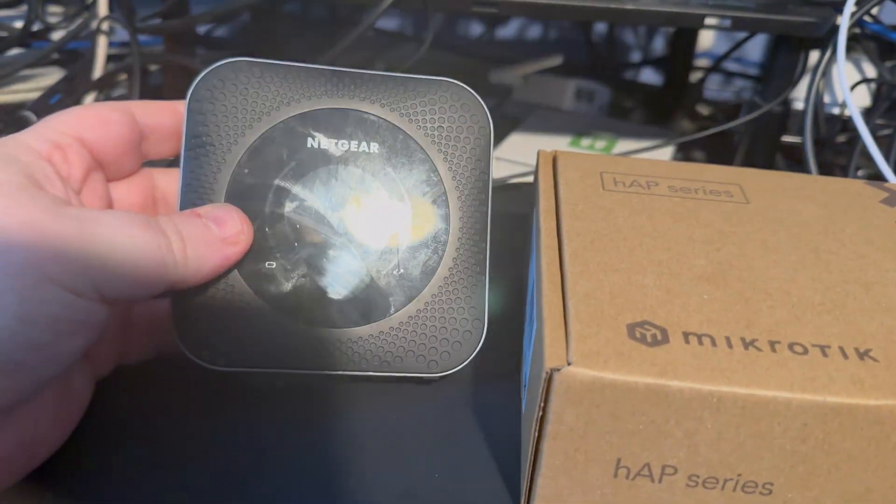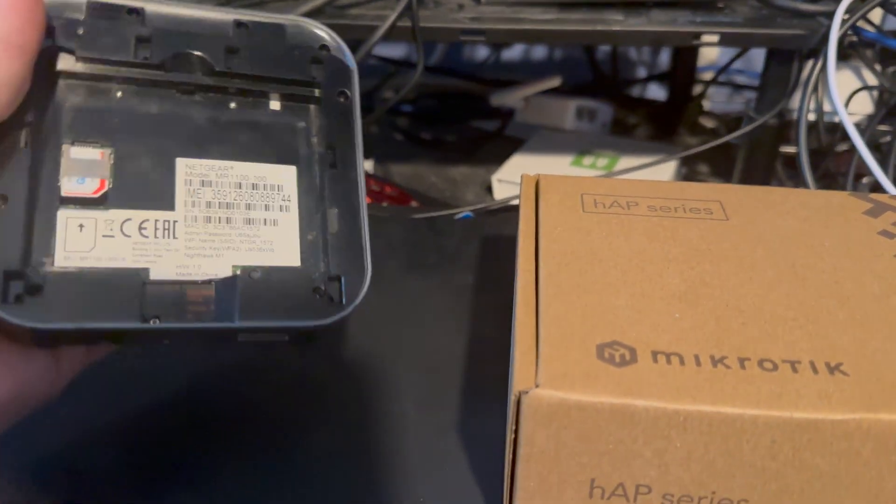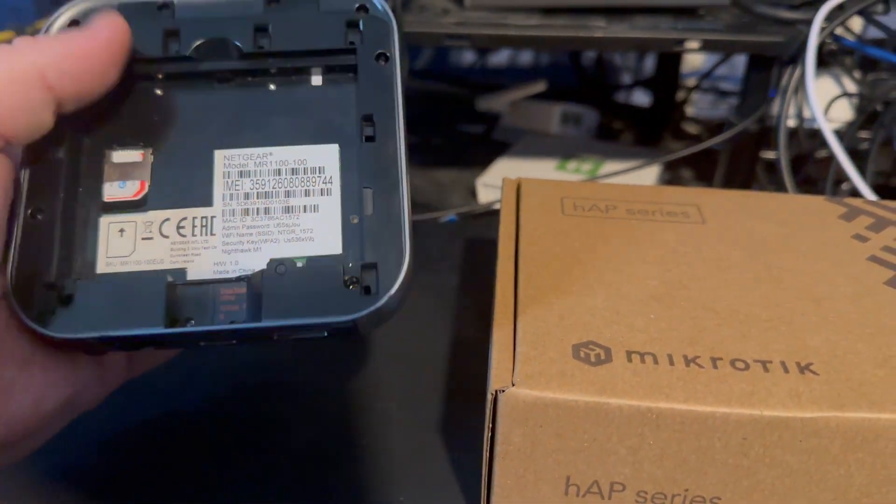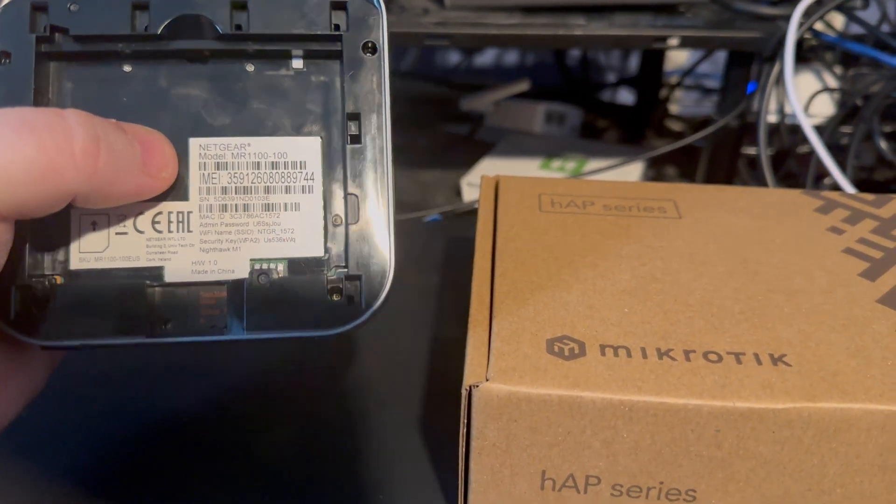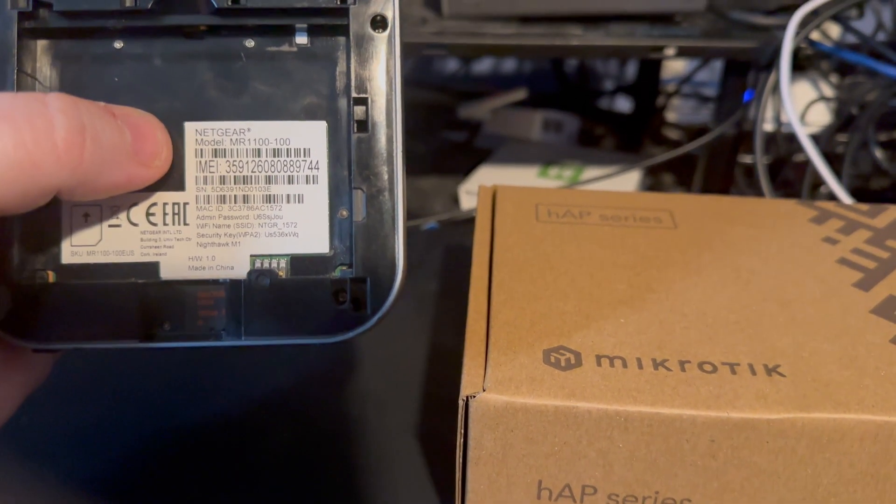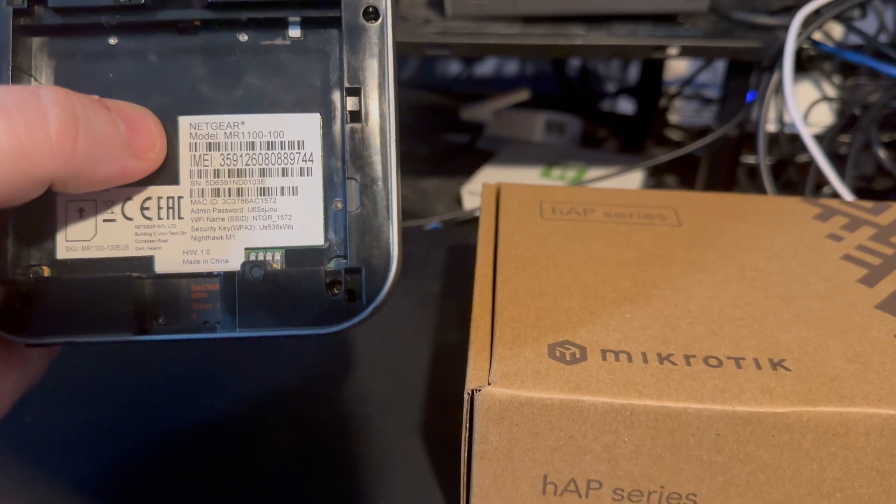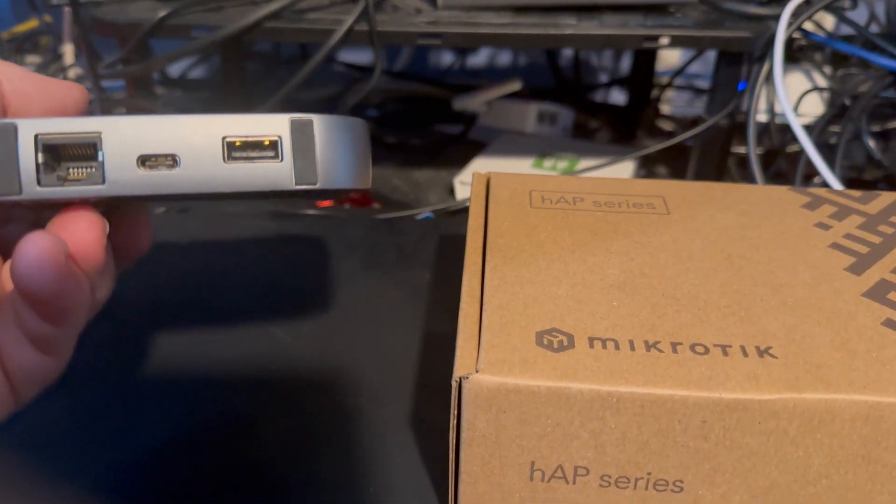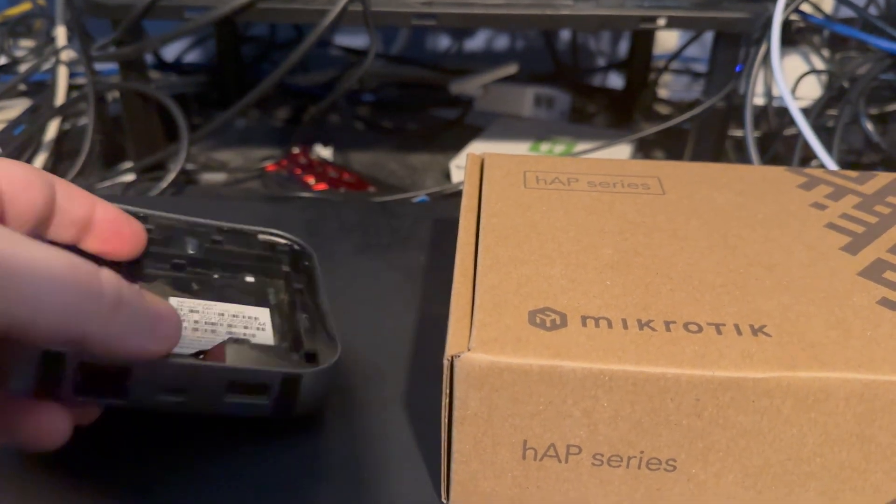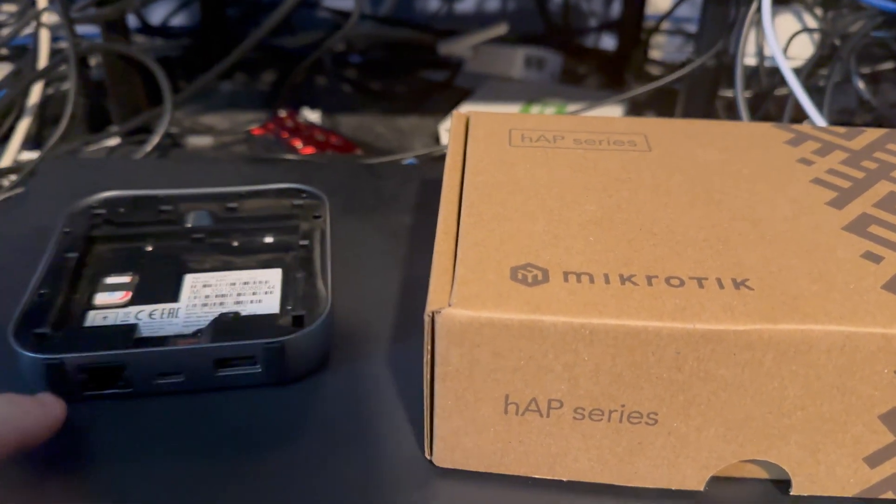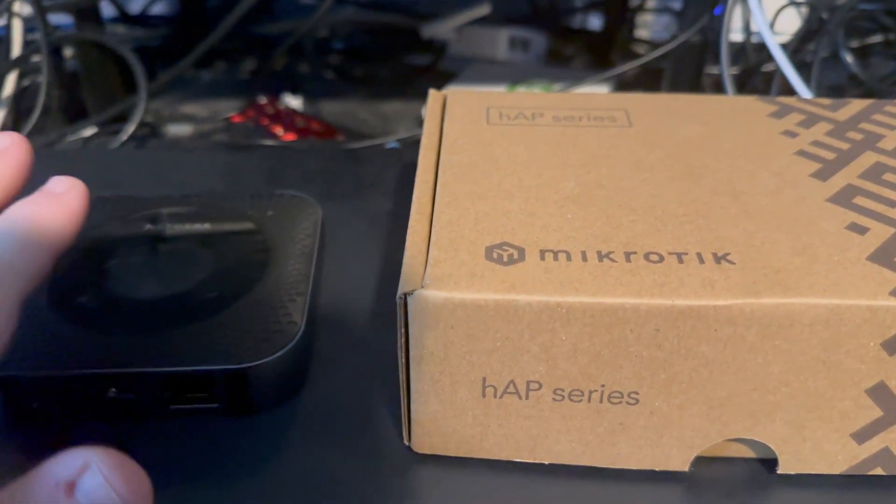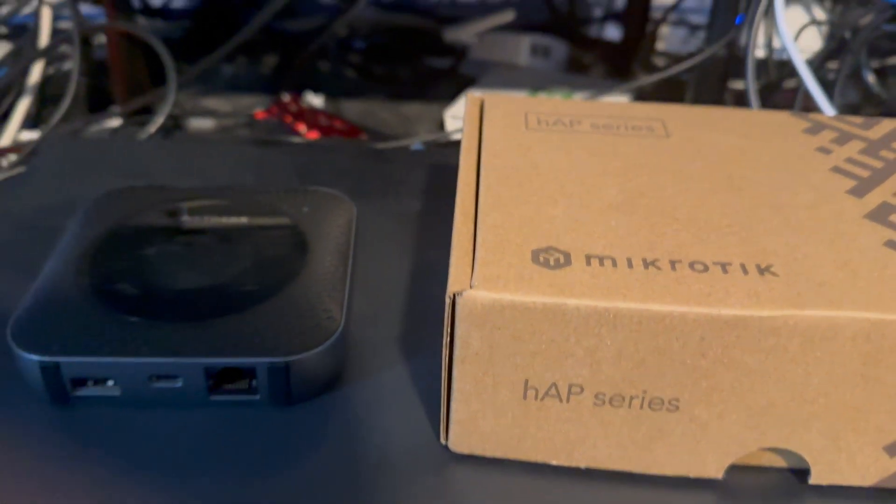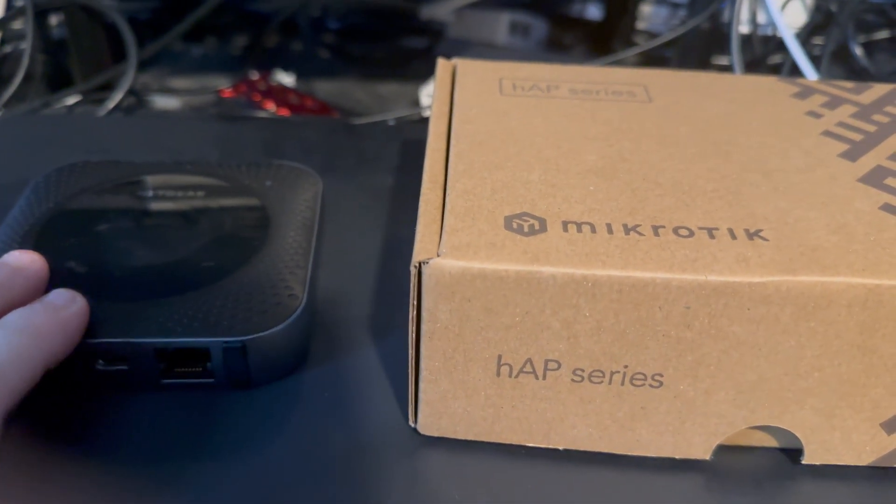So one of these, it's called a Nighthawk M1. It's got a Gomo SIM in here. Specifically the Nighthawk M1, it's an MR1100, powered by USB-C. It's got a single USB port and a single gigabit ethernet port as well.